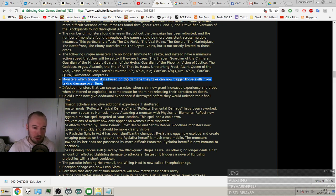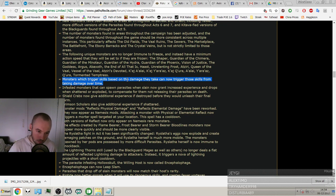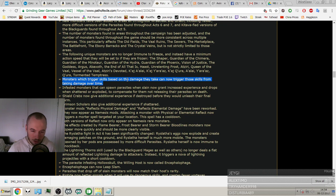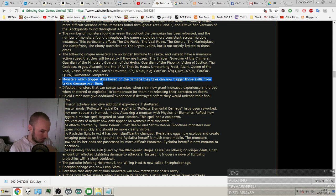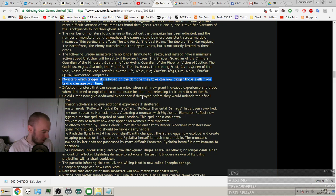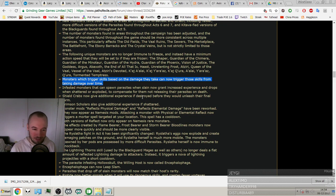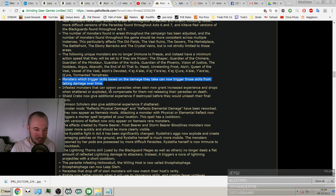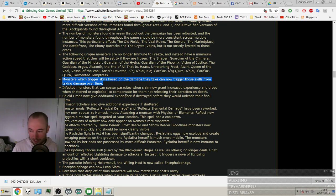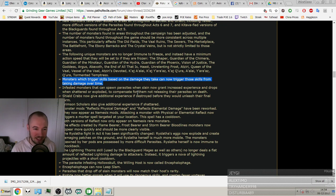Infested monsters that can spawn parasites, oh, so like the guys that blow up if you hit them, that boss from Act 3, I can't remember his name. Infested monsters that can spawn parasites when slain now grant increased experience and drop when shattered or exploded to compensate for them not releasing their parasites on death. Okay. Shield Crabs now give additional experience if destroyed before they can unleash their final form. Crimson Scholars also give additional experience if shattered. Monsters - that's really nice for people who shatter stuff, so they get the XP for both parts. That's really nice.